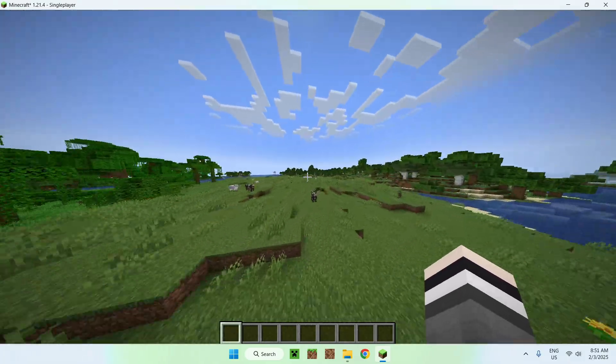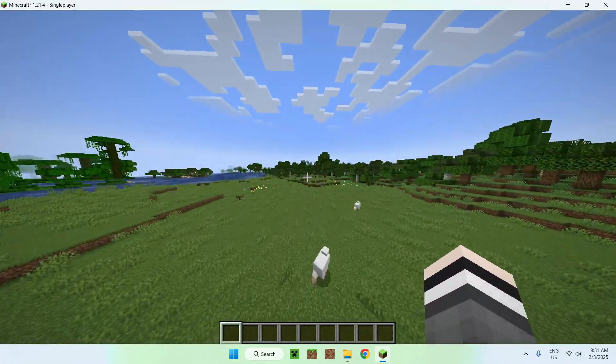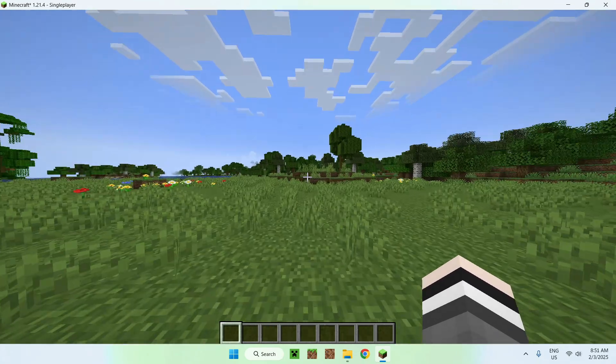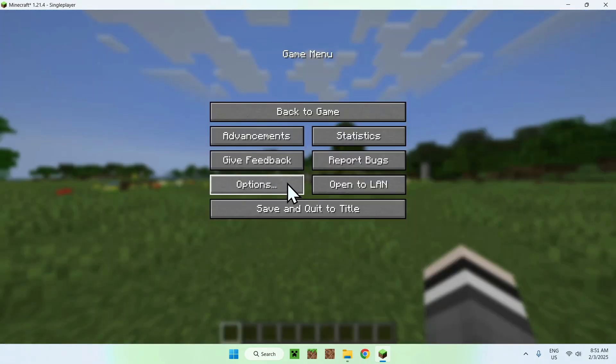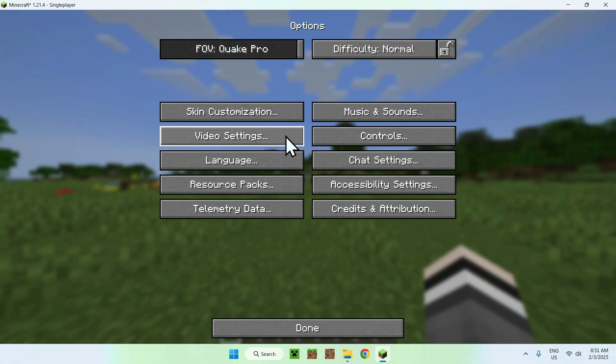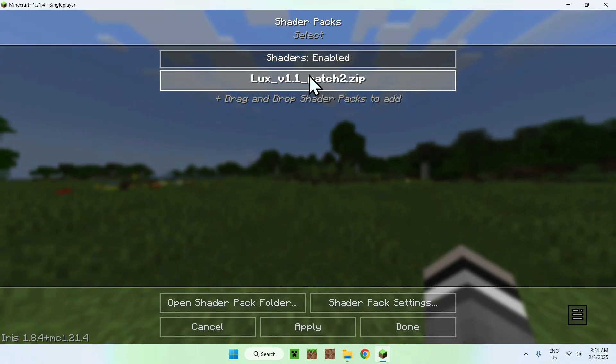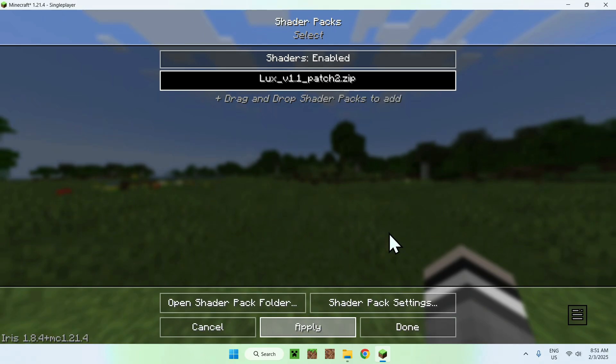What you want to do here is simply activate the shader. So, to activate the shader, all you want to do is go and escape, options, video settings, shader packs, you want to select, so just by clicking it, it will darken, and click apply, it's that easy.